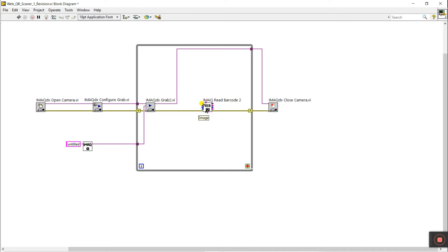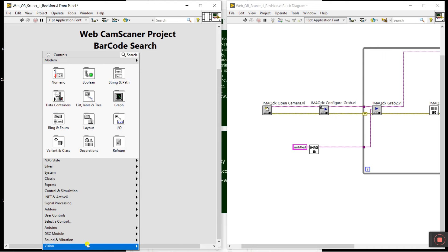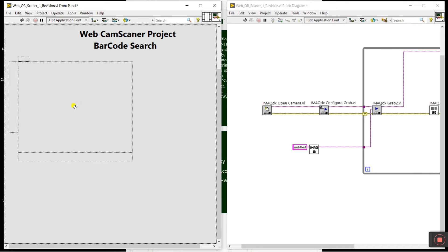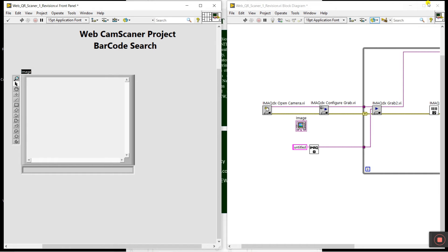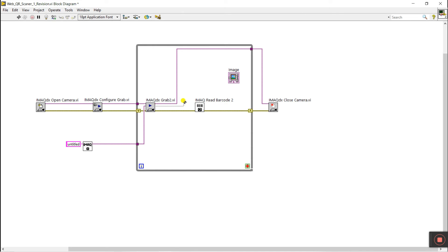You can see we have our image, then broadcast — it searches the number of required items. Press Ctrl+T to go to the front panel, right-click here, go to Vision, and drag the Image Display control onto the panel. Come back to the block diagram. This is our image — click here on Image Out and connect it to the image display.